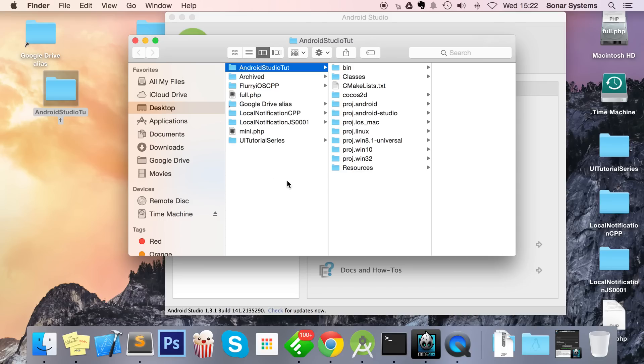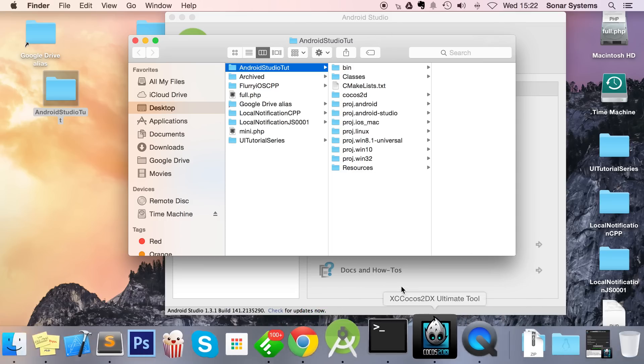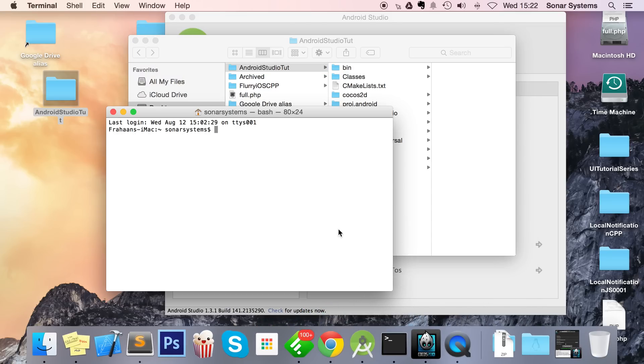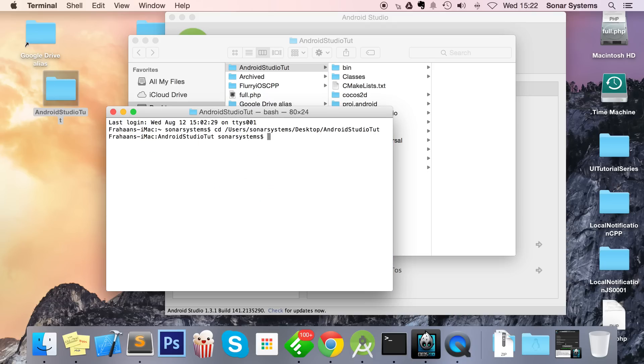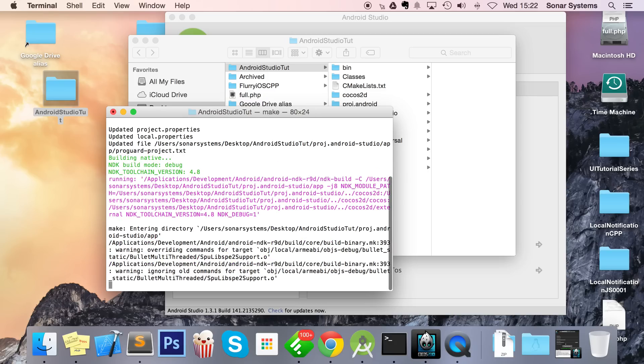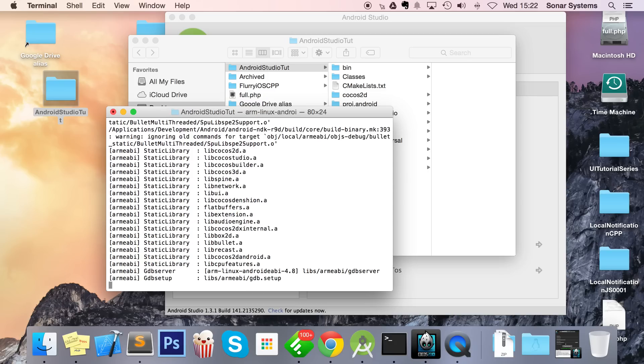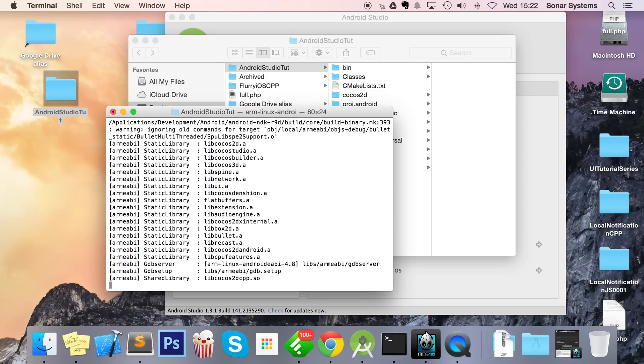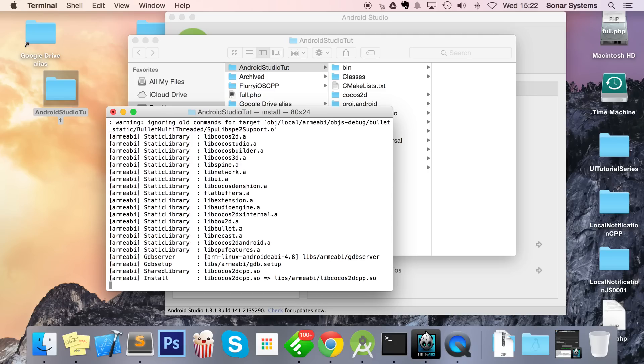The other thing is when you compile it, make sure you compile it like this: you do cd to your project directory as normal, but for the compilation you do 'cocos compile -p android' as you would usually, but after that you put '--android-studio', click enter.